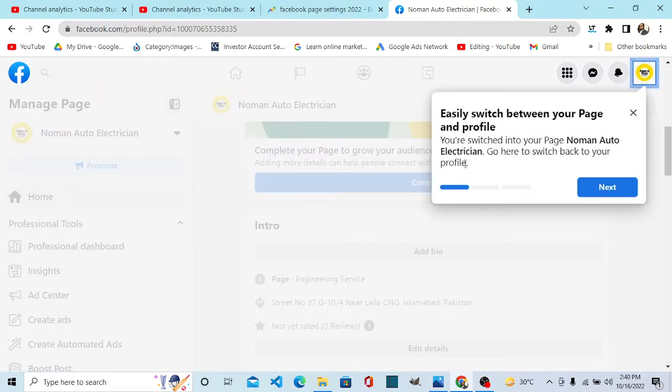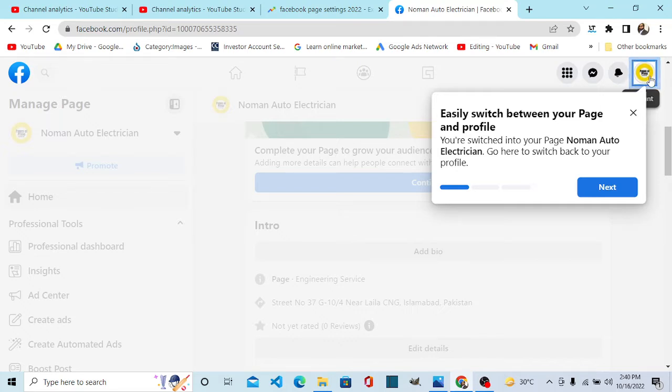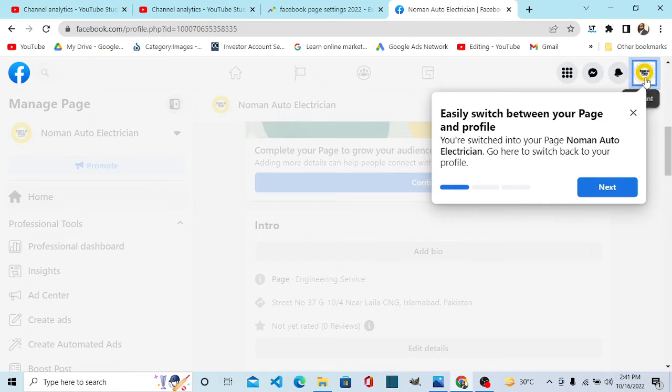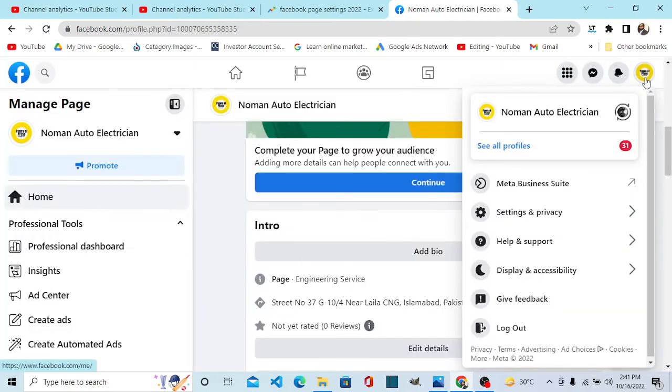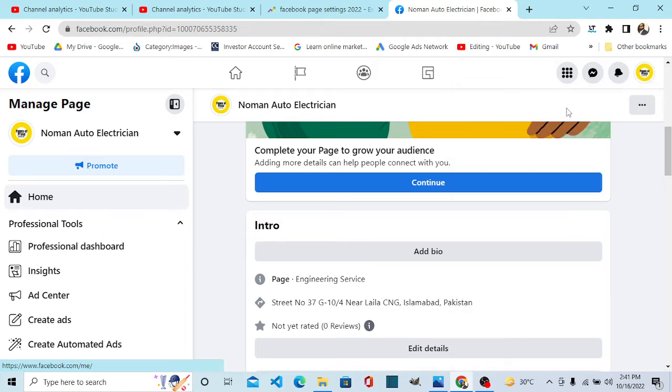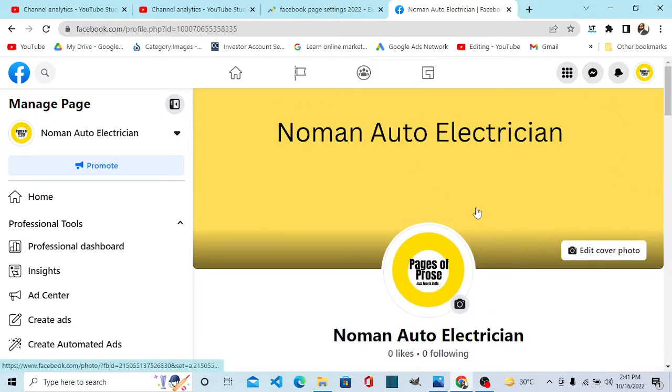Number one: now as per new settings, you can switch between your personal profile and page here. If you are managing your page from PC, you can come here and you can click here and you can go to your personal profile. This is my profile. I can switch between my page and my profile.